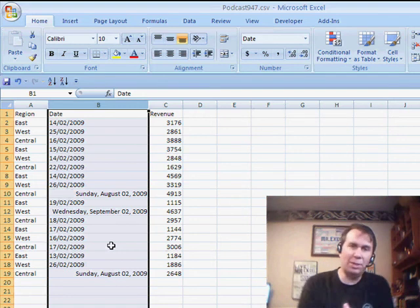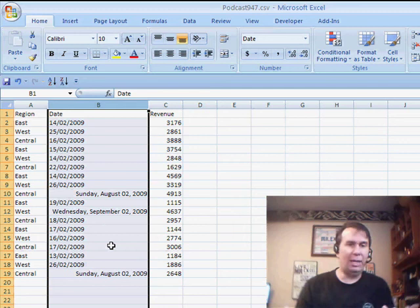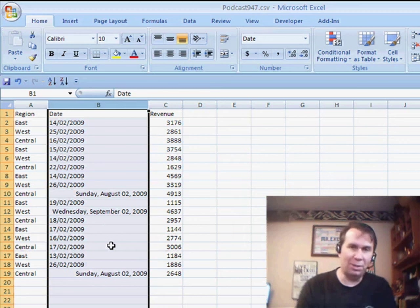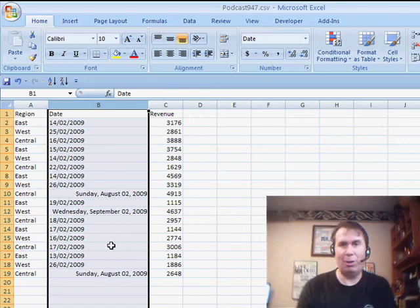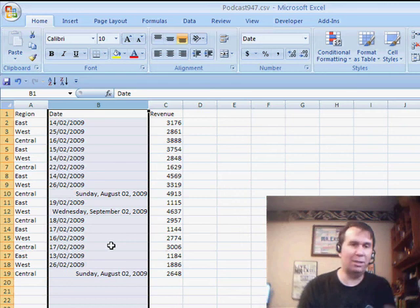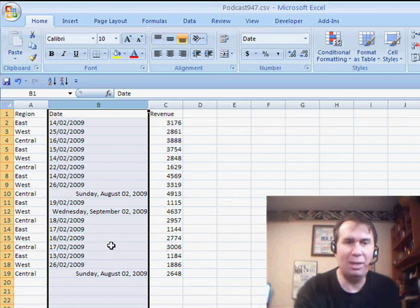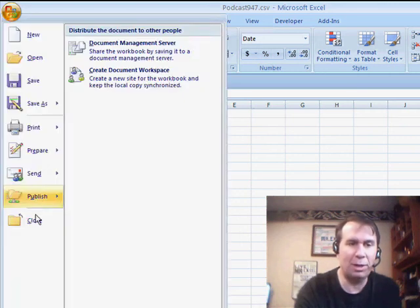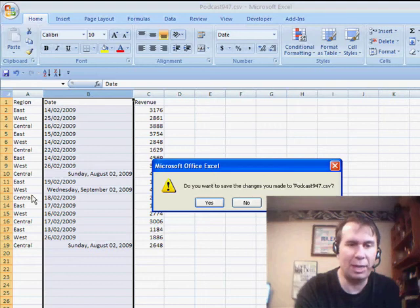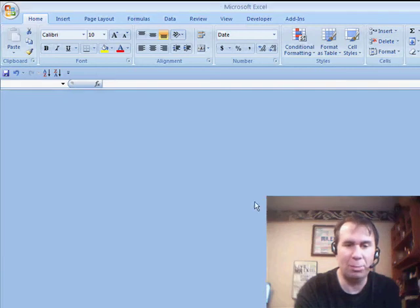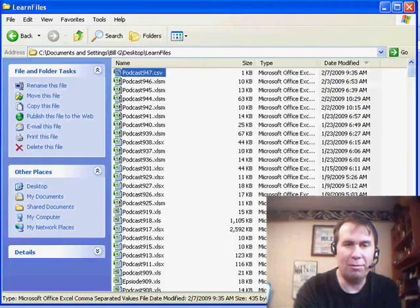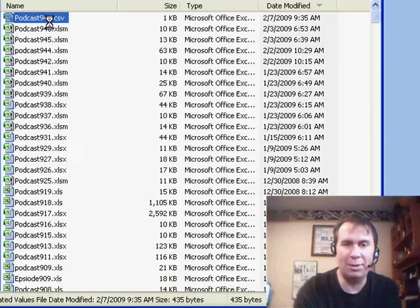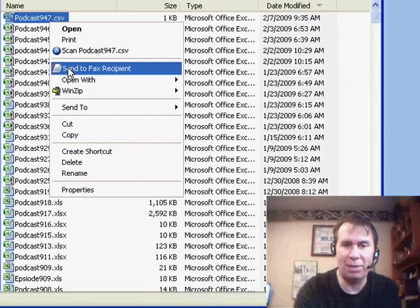Well, the person who sent in this question said, hey, is it possible to change the international settings before you open this and have it open correctly? I think that's not the right way to go. The faster way to go is just come back here to Windows Explorer and find your file, rename the file to a text file.